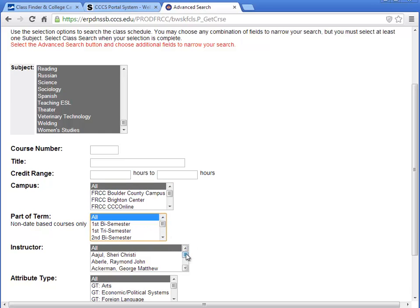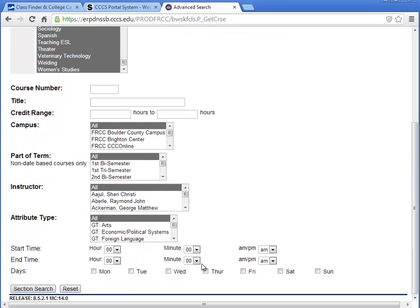Instructor is defaulted to All. You can select one or multiples by using Control-Click. The same is true for Attribute Type.